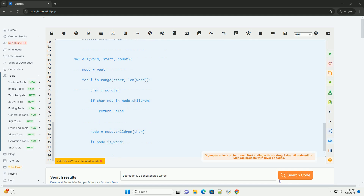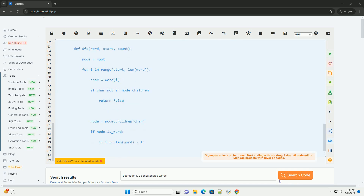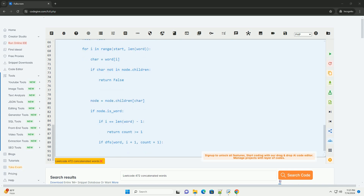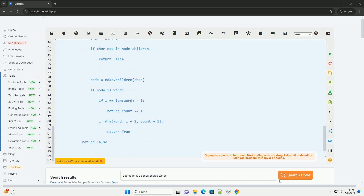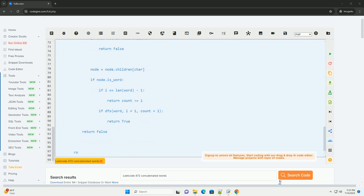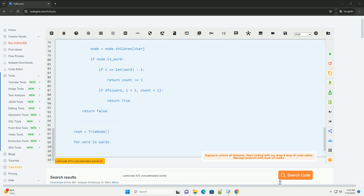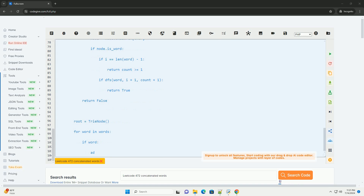Step 2: Depth First Search with tree. For each word in the given list, perform a DFS starting from the first character. Check if the current prefix exists in the tree and continue the DFS for the remaining characters. If a word can be formed by concatenating other words in the list, add it to the result.